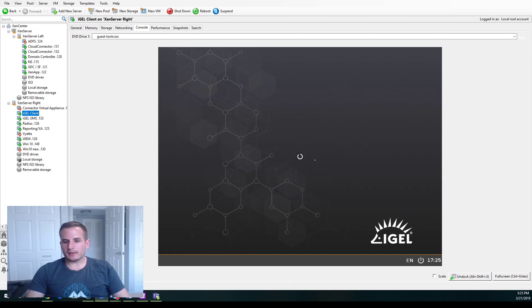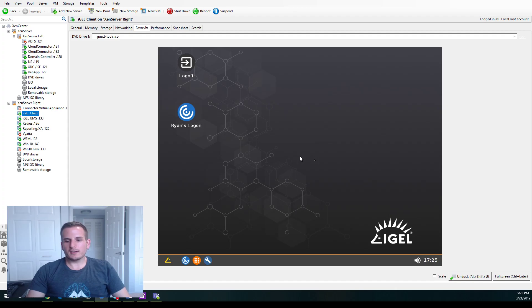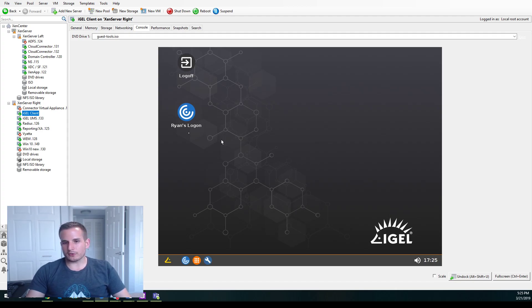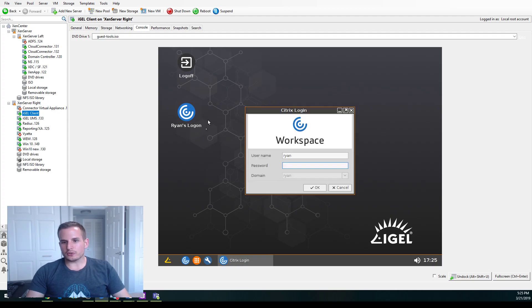So simple as that. That's how you do AD authentication to your IGEL client. I do want to create a video to show you how we can utilize that to do pass-through authentication into your Citrix session as well, so I don't have to type this twice.